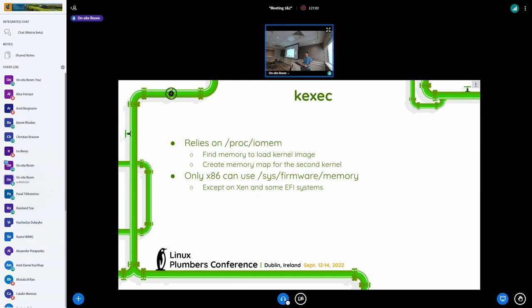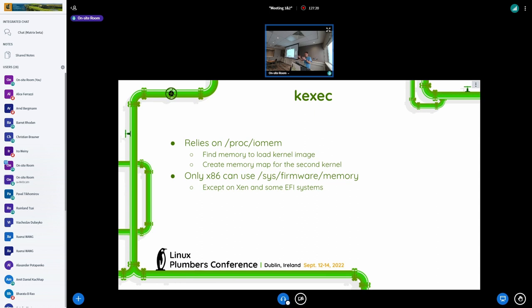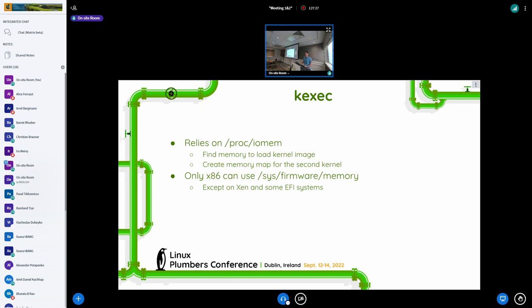Originally there was iomem memory resource that listed all PCI BARs and other iomem memory resources. And when k-exec implementation came, they needed something to expose a physical memory layout to user space. So they've added system RAM to the iomem memory. Really? Wasn't it like...